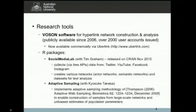What we're well known for is research tools, and in particular the Voson software, which is a tool for collecting hyperlink network data and analysing it via a web browser.